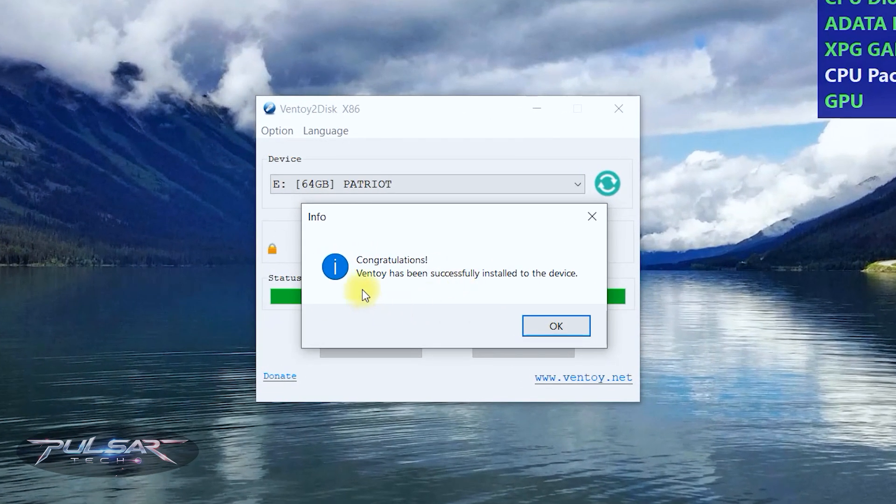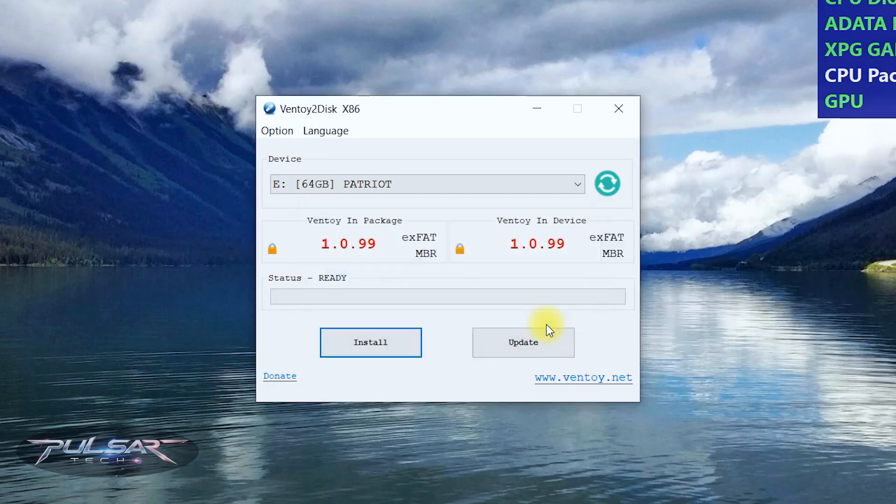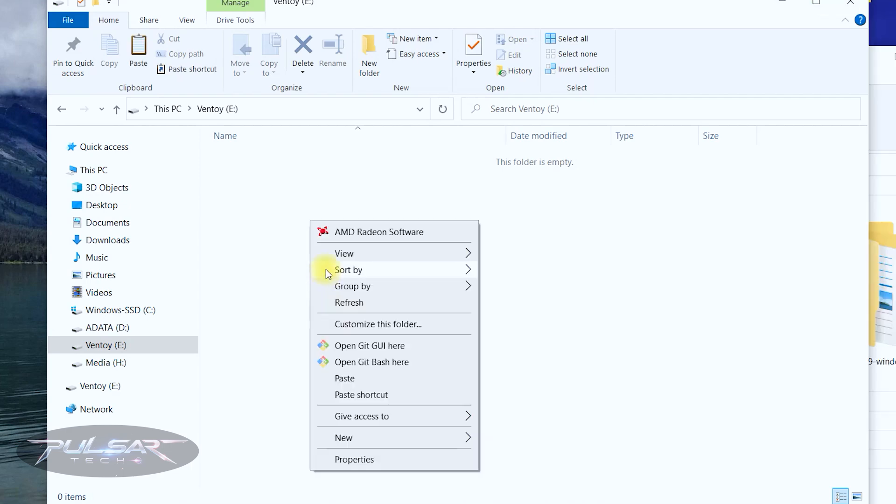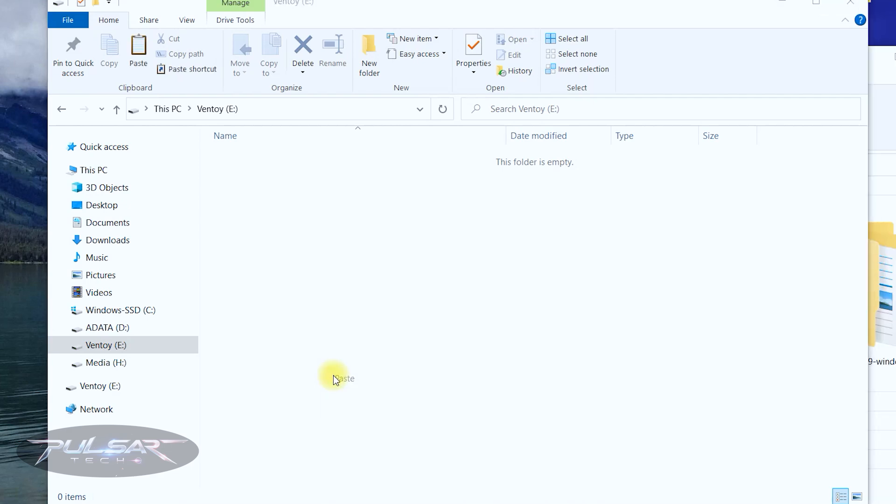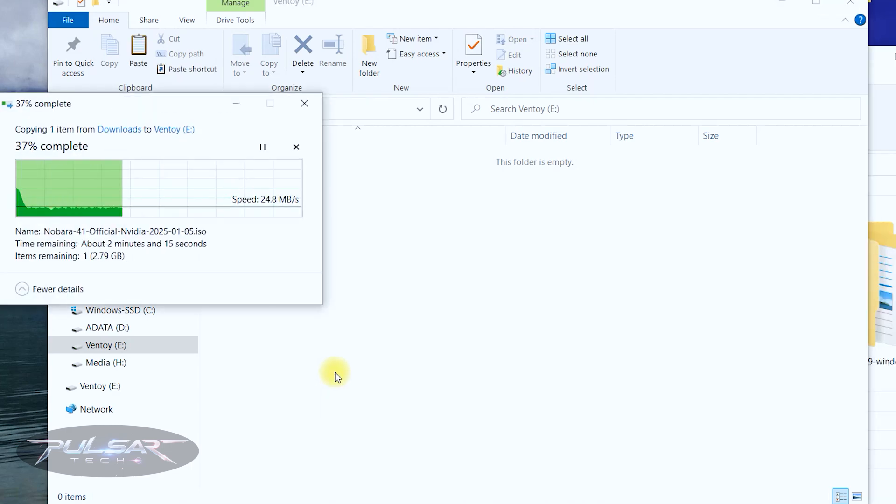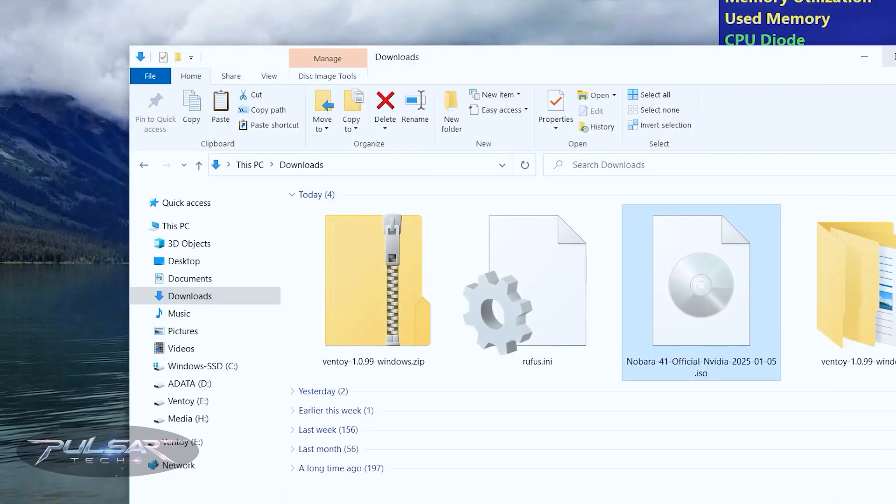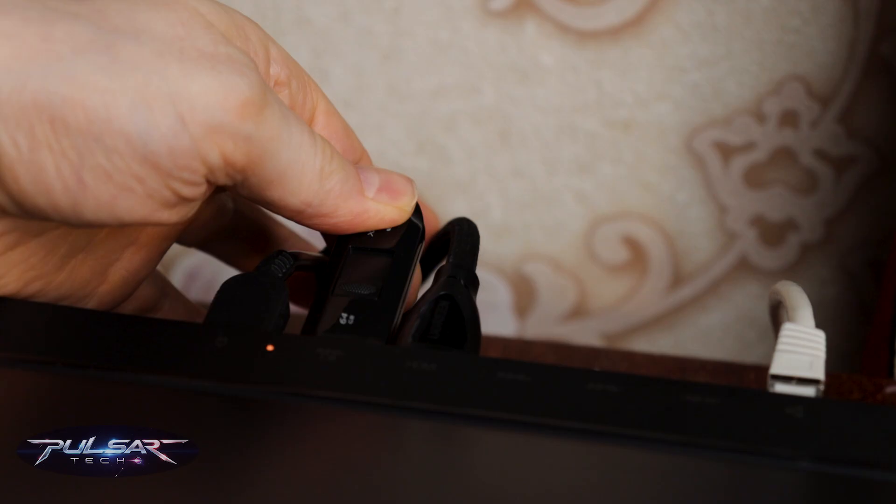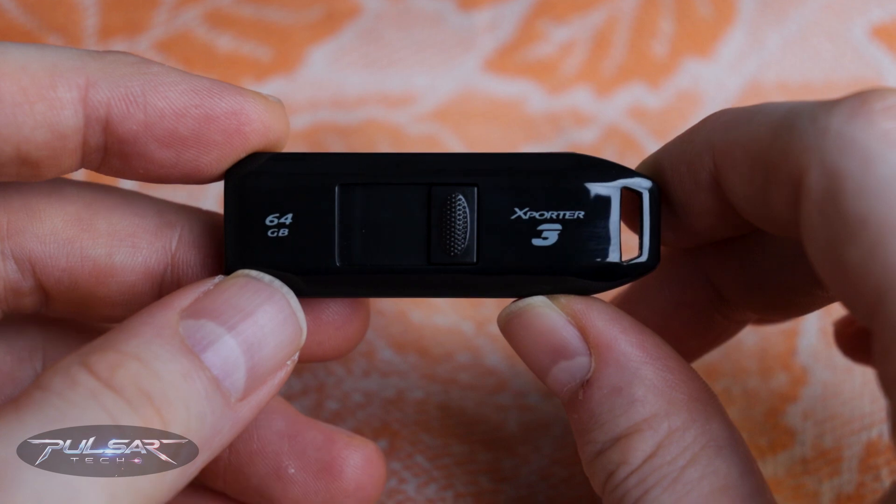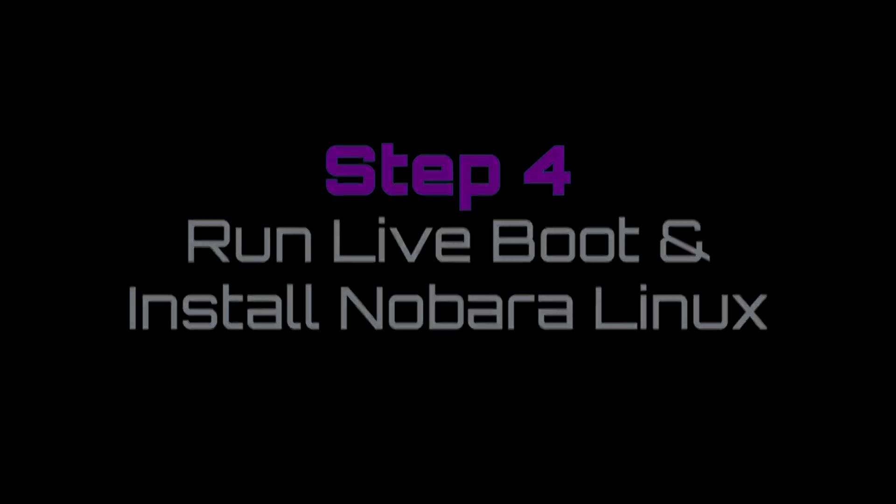Congratulations! Ventoy has been successfully installed to the device. Press OK. And it has opened us the USB drive where we simply need to copy the ISO file. Once the ISO file is copied, we can go ahead and close this window and remove the USB drive and we're going to use it to install Nobara Linux on our laptop.